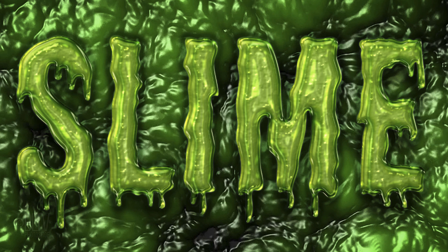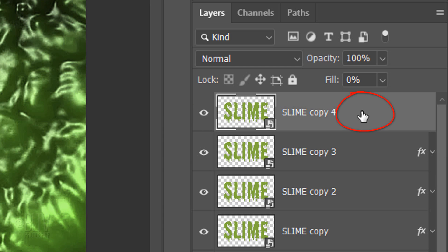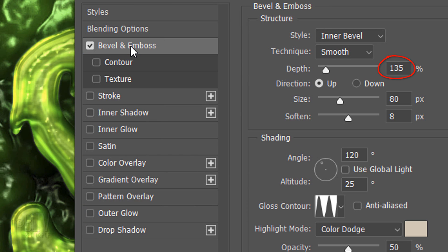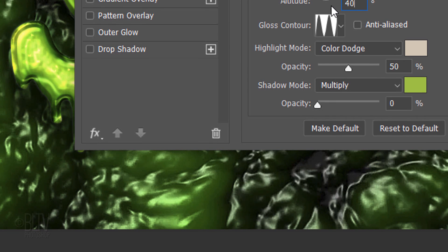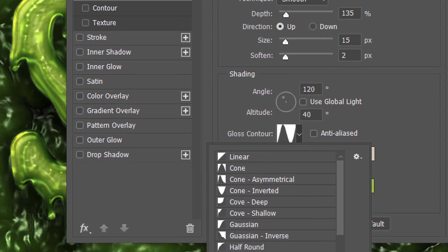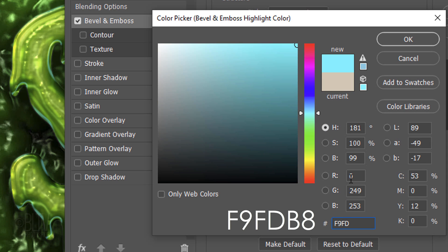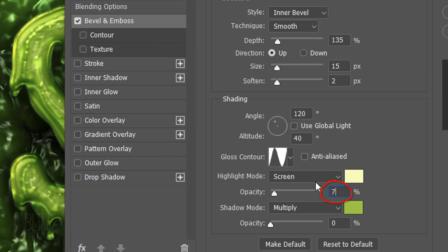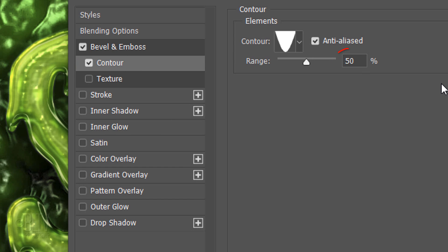Lastly, we'll add an oily sheen along the edges of each character. Collapse the effects and make the layer above it visible. Double-click the layer and click Bevel & Emboss. The Depth is 135% and the Direction is Up. The Size is 15 pixels and Soften it 2 pixels. The Angle is 120 degrees and the Altitude is 40 degrees. The Gloss Contour is Ring. The Blend Mode is Screen, the Color is F9FDB8 and the Opacity is 75%. Ignore the Shadow Mode and Color since the Opacity is 0. Click Contour. The Contour is Cone Inverted and the Range is 50%.